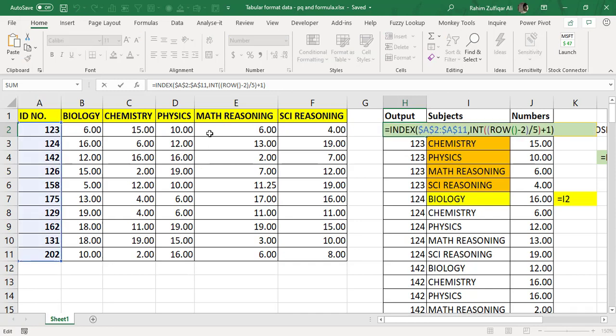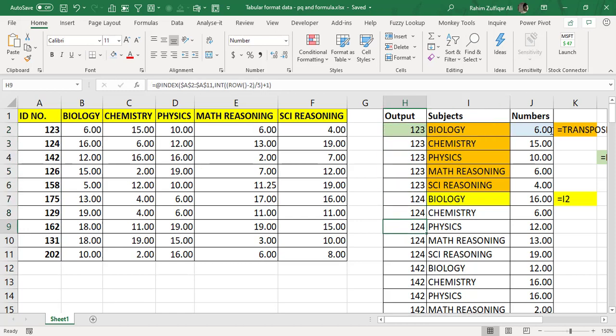If you are an intermediate to advanced level user, you can understand this logic and apply it in your own spreadsheet. I nested three functions into one formula: INDEX, INT, and ROW. You can see the specific number five — you can change this number once you pick the logic. For example, if you change it to eight, every ID will repeat eight times.